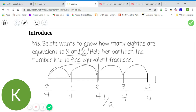One-half, two-fourths. Now we need to figure out how to show eighths on this number line. When I partition a fourth in half, I get eighths. So I can cut or partition each of these pieces in half to then get eight equal-sized pieces.